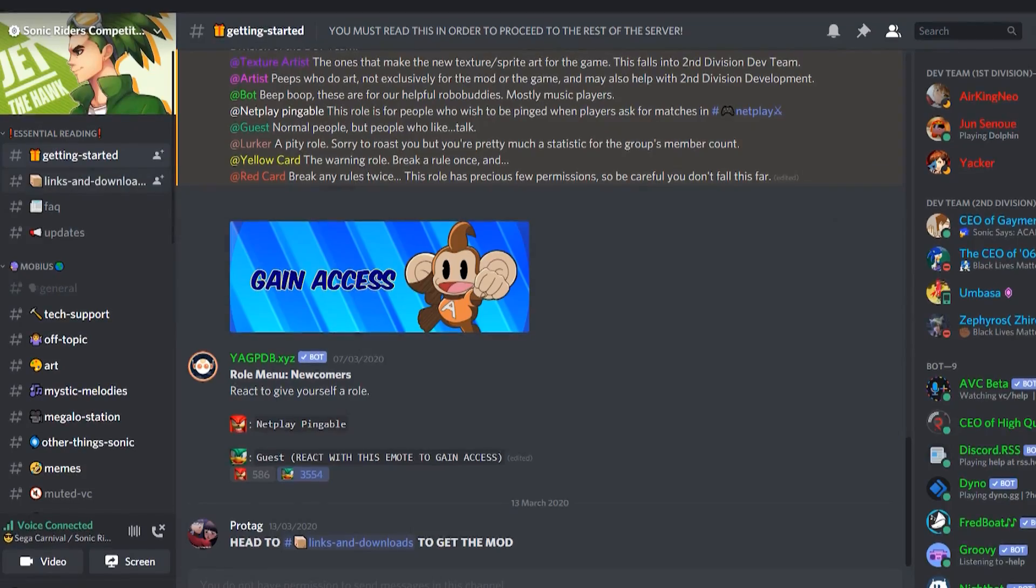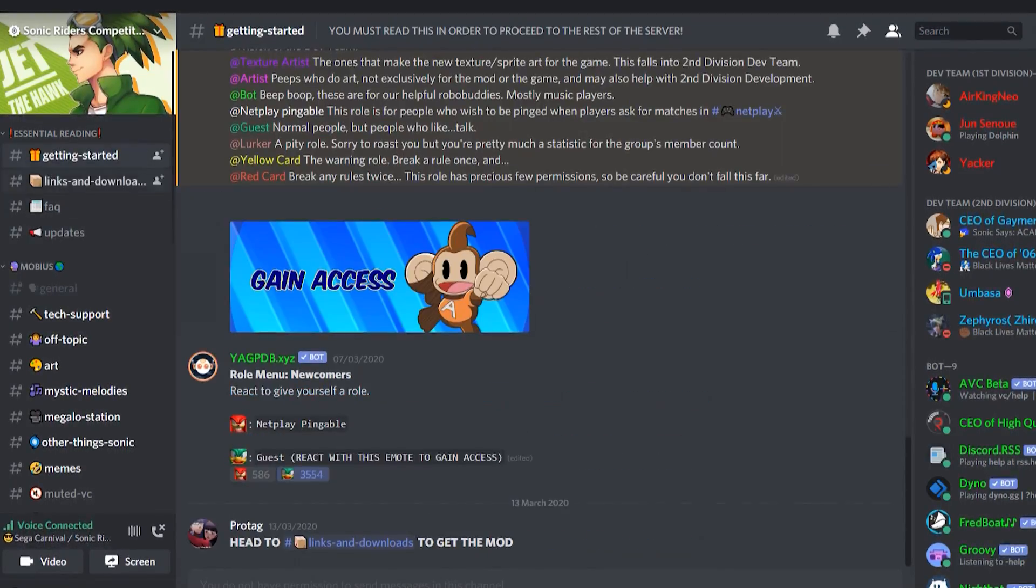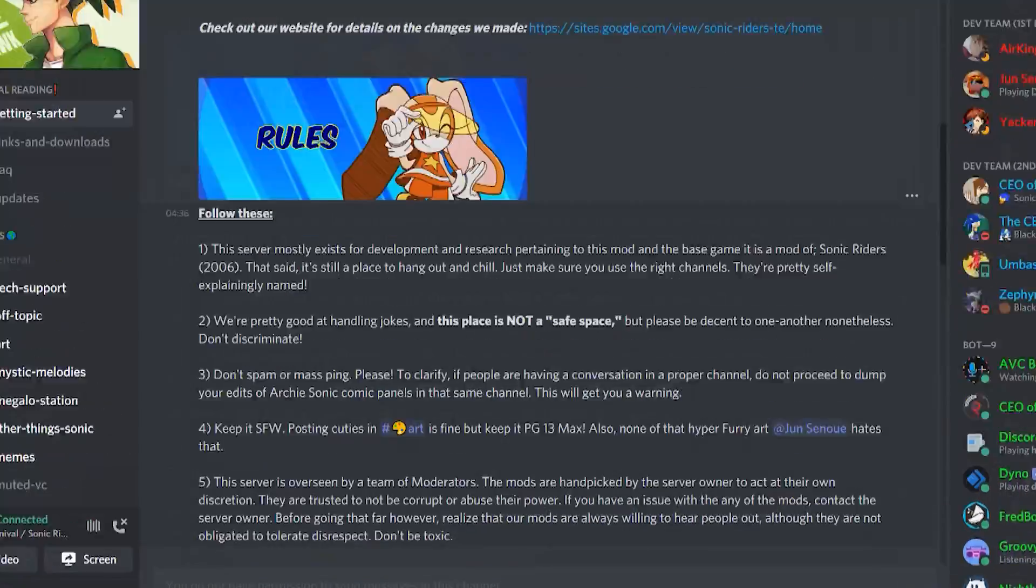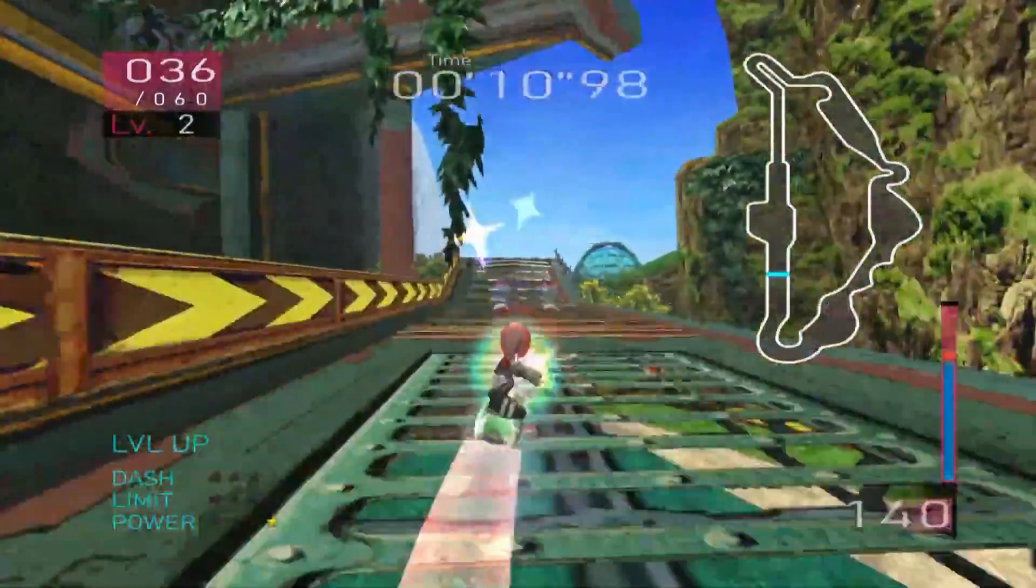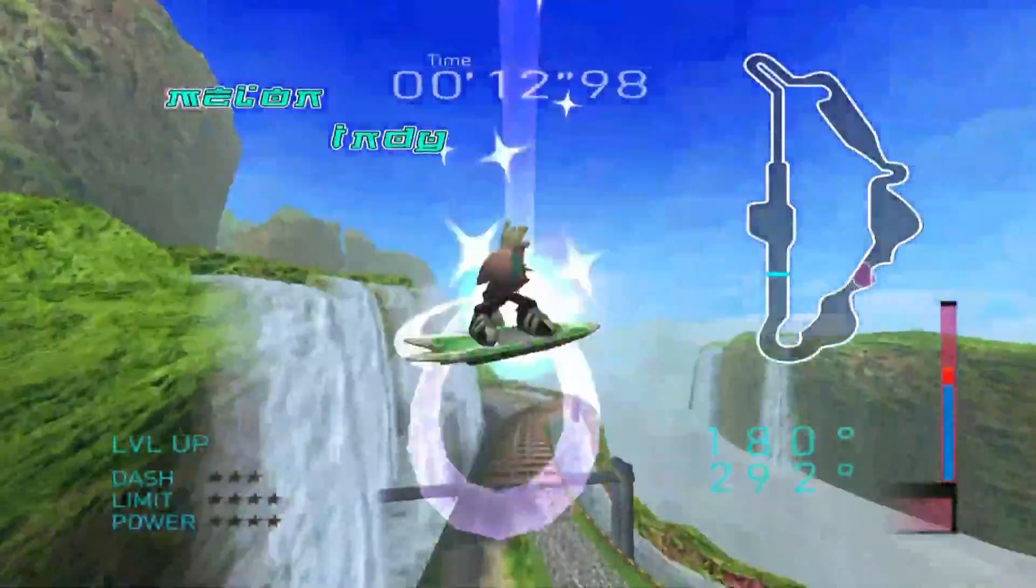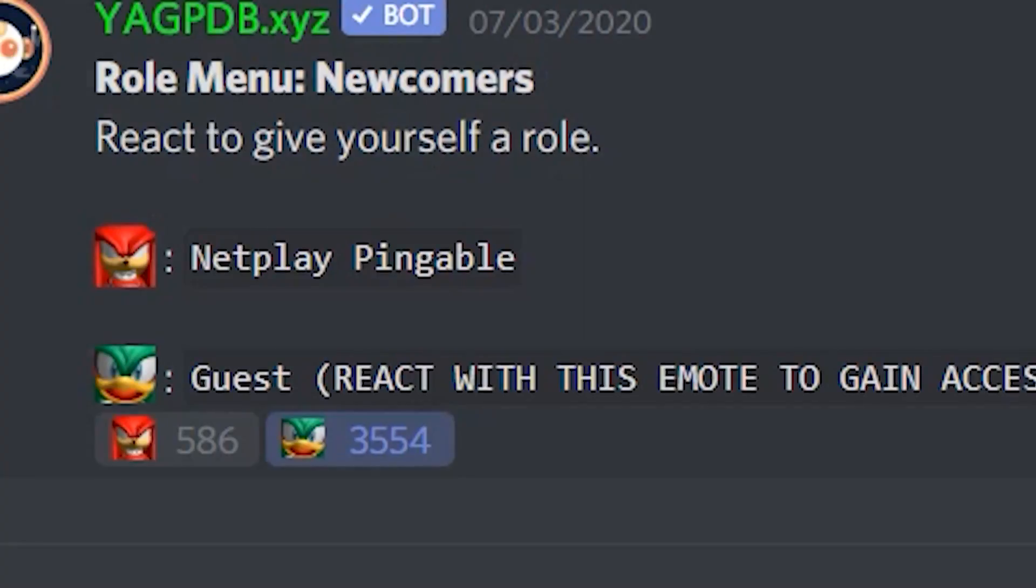Step three, read getting started. Even if you know everything about Sonic Riders, it contains the rules for the server. Read up on them. If you don't read getting started, people in the server are going to take the piss out of you, and rightly so. React to give yourself a role.